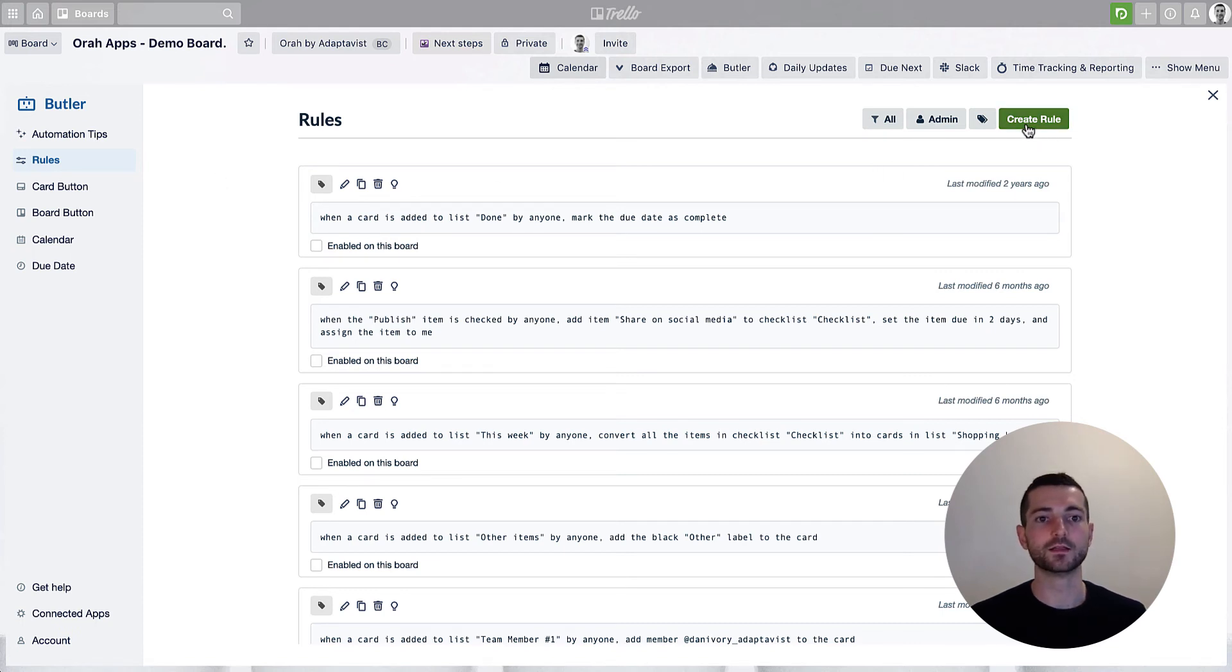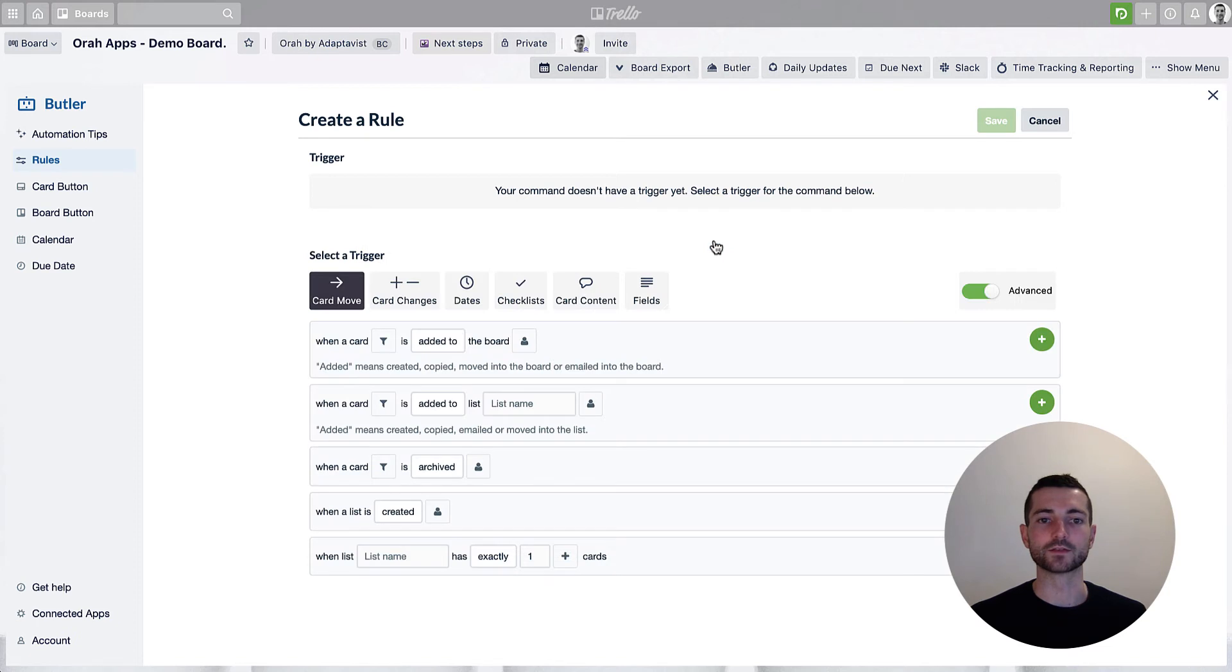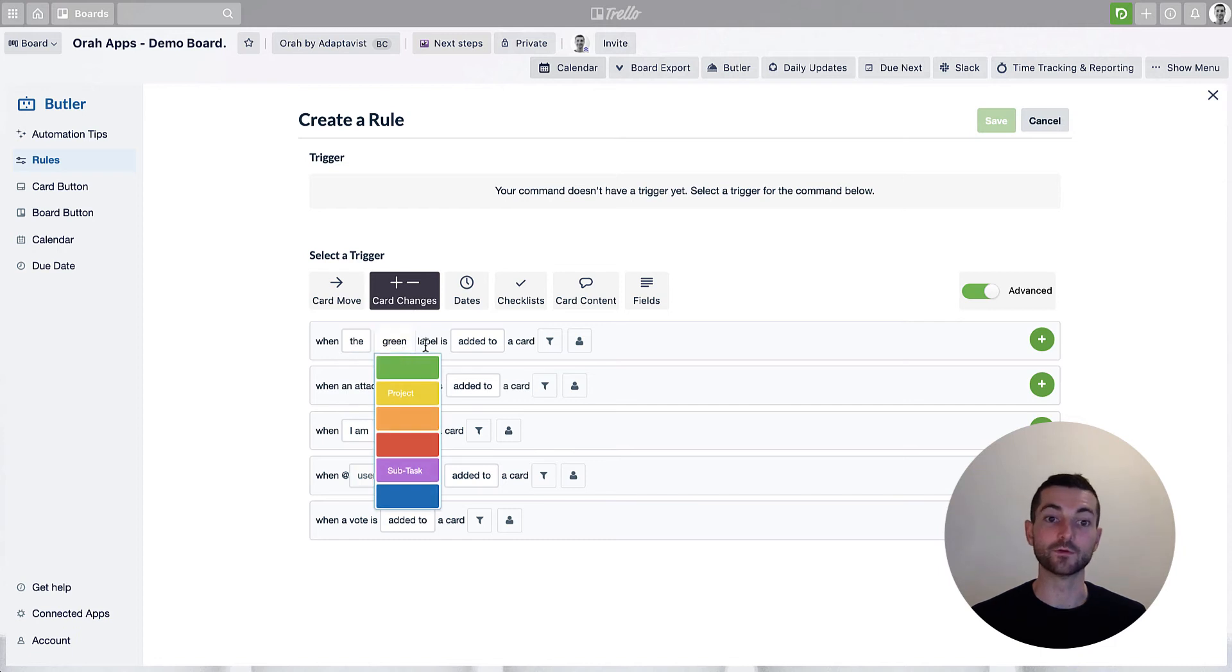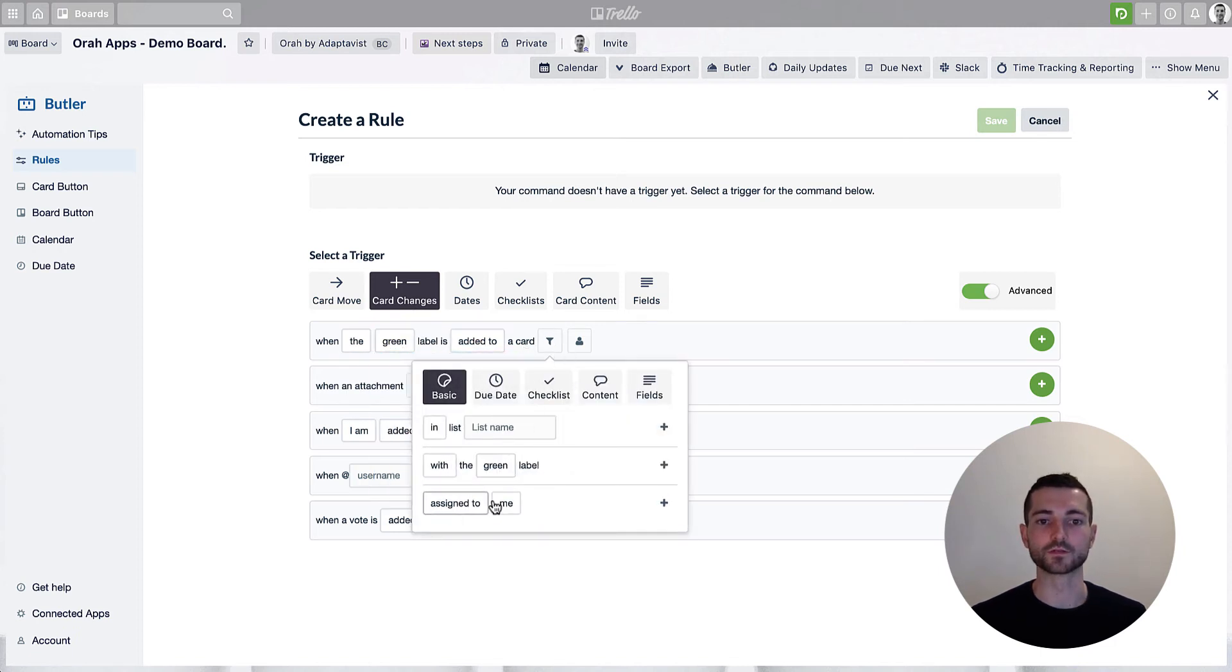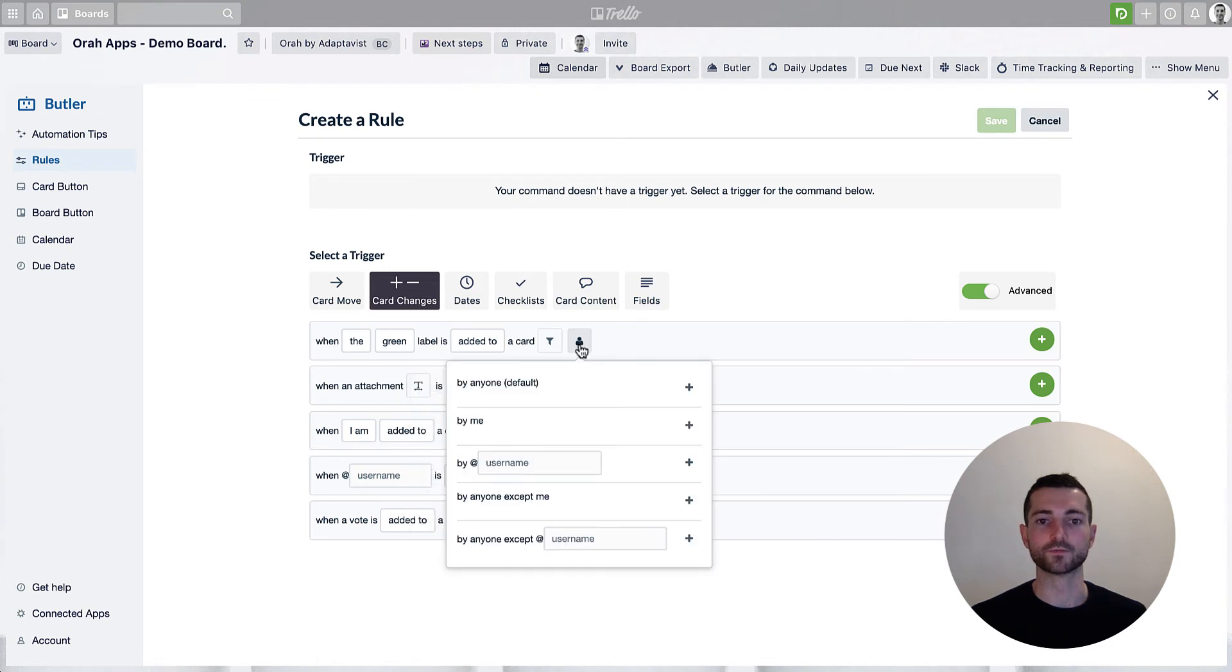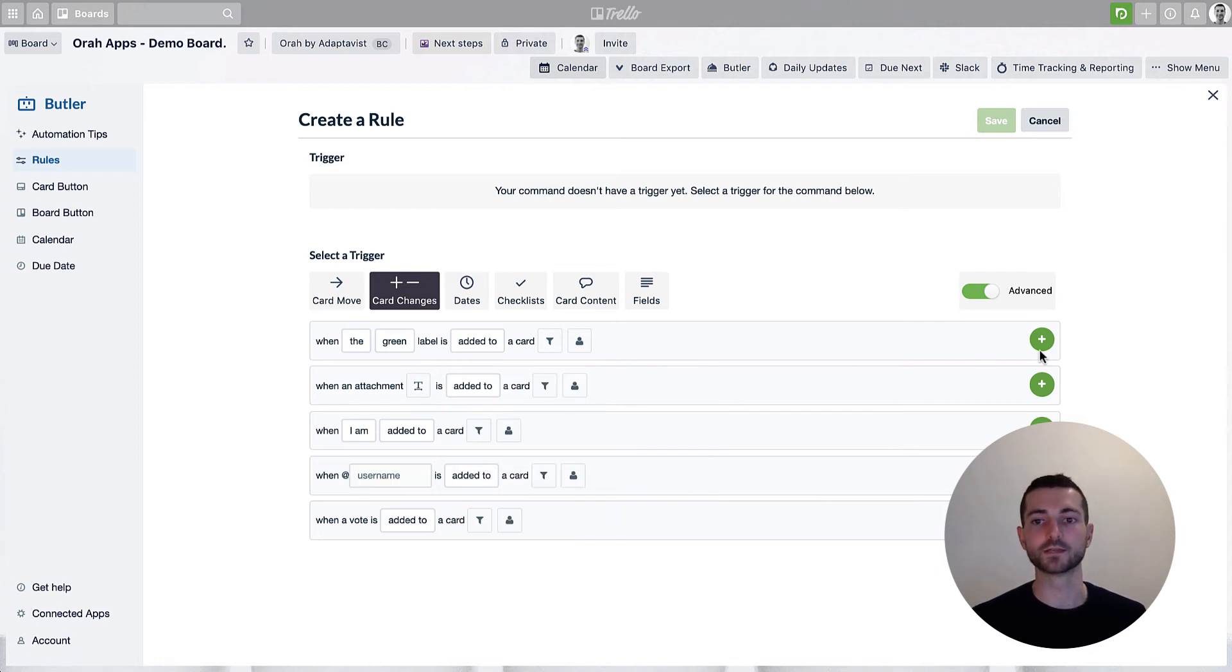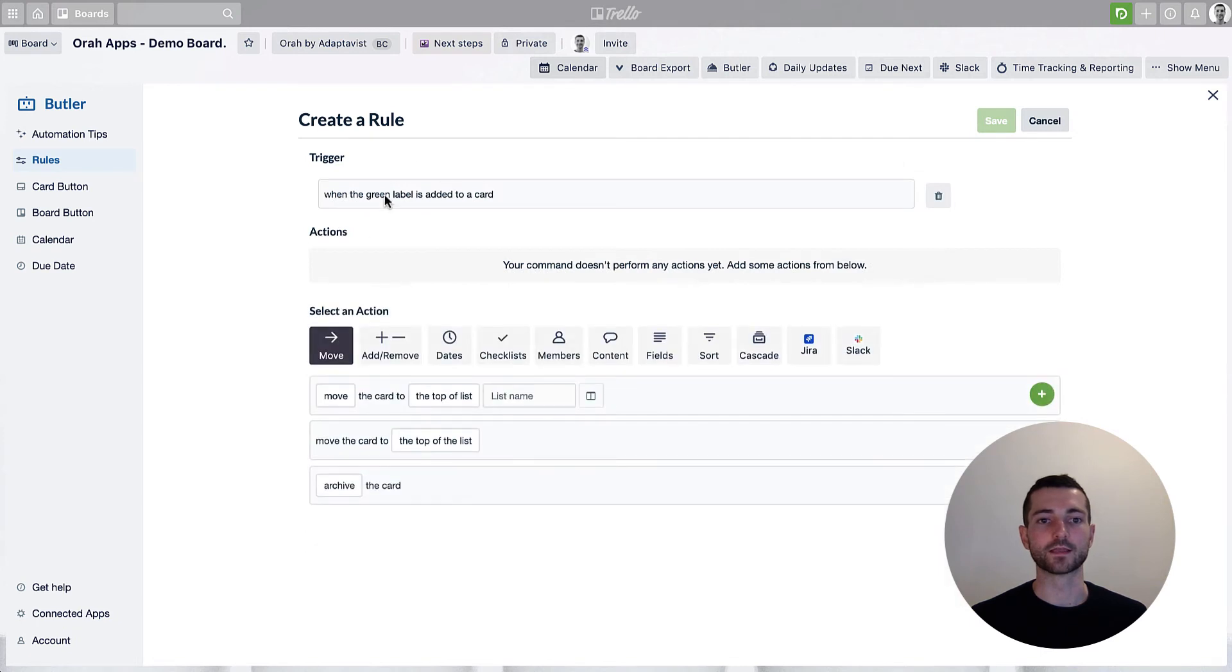But to start with, let's do it automatically. So we're going to create a new rule. I need to add a trigger. For this one, we're going to do some card changes, so when the green label is added to a card. You can filter for more options here if you need to, or depending on who has added the label. That's quite helpful if you have multiple people working on the board and you only want this for yourself, say. So that's the trigger we're going to add that.